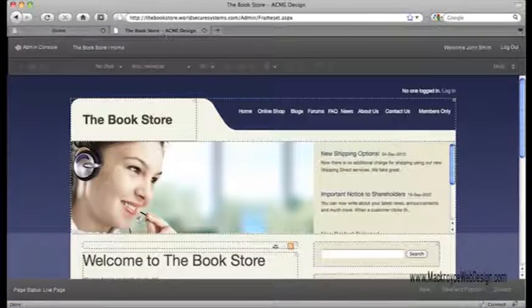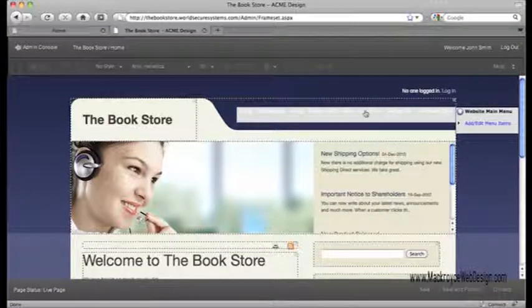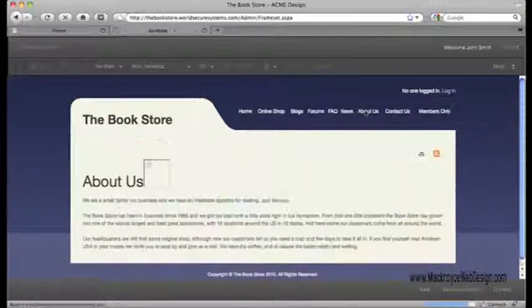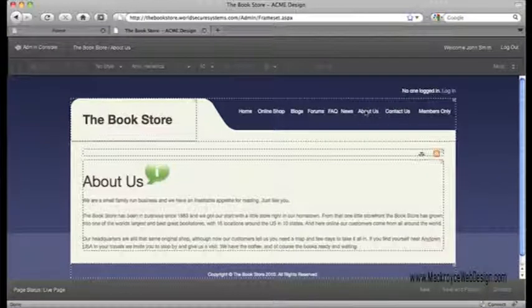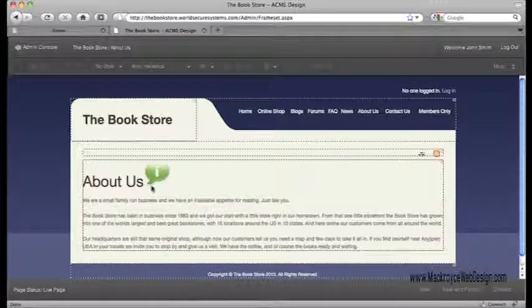To go to another page, you just click on your page links, the same way you do out on the website, so there's no complicated coding or page locations to learn.